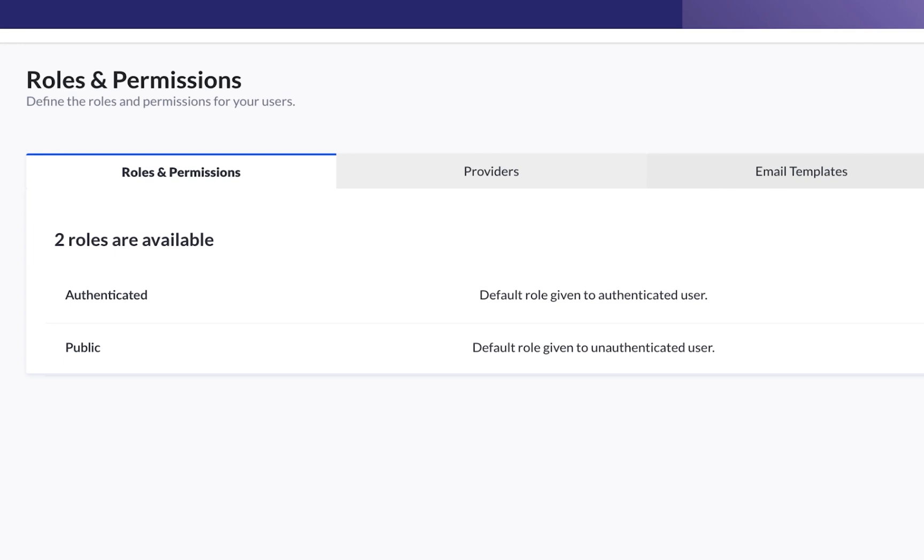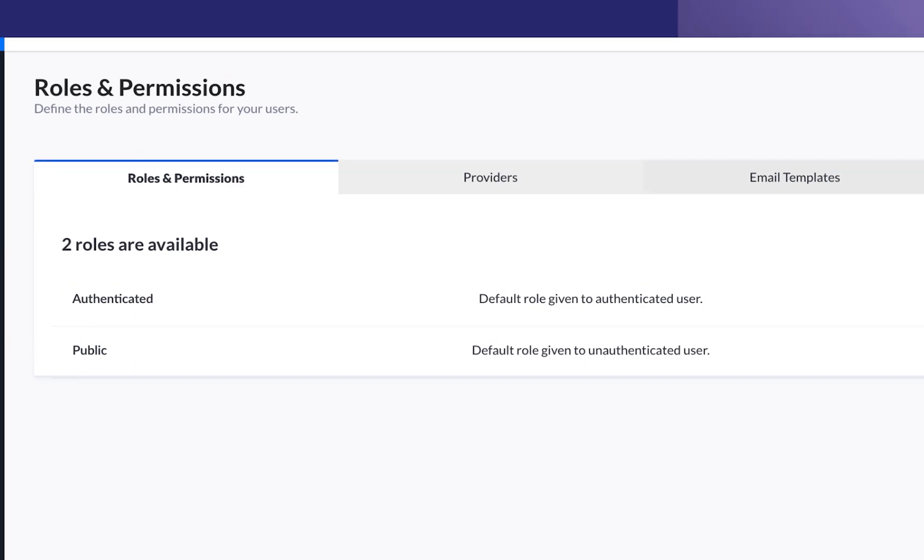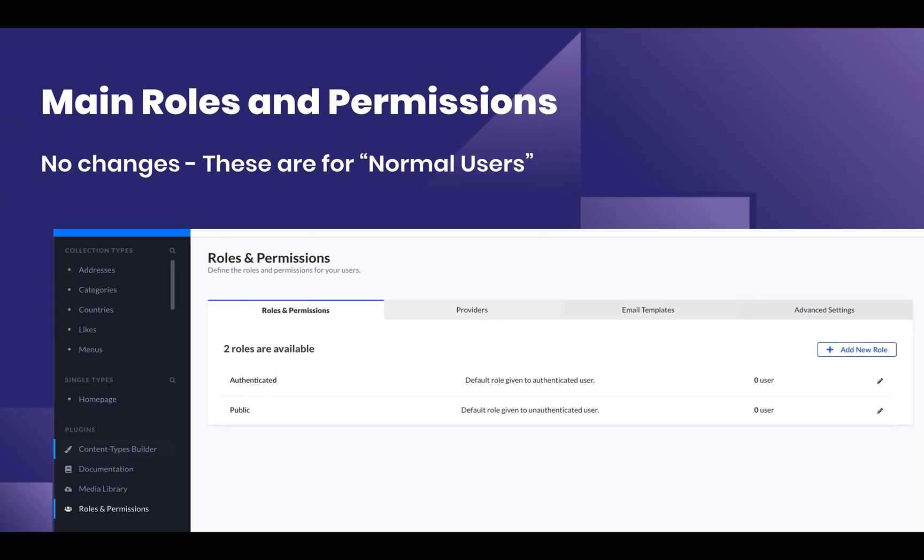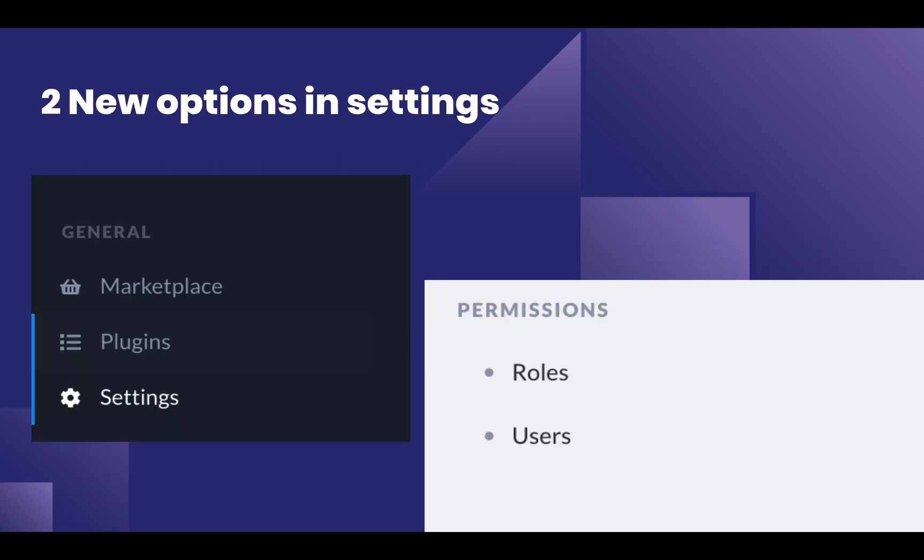That's because Roles and Permissions at this point, the plugin called Roles and Permissions, is actually used just to handle normal users, anything that has to do with interacting with the API. However, if you click on Settings in the bottom left of your administrative panel,